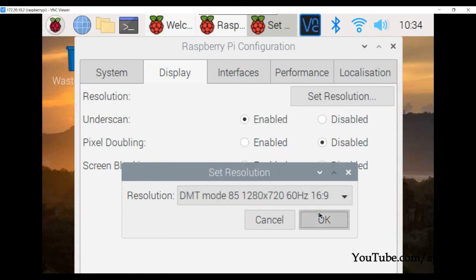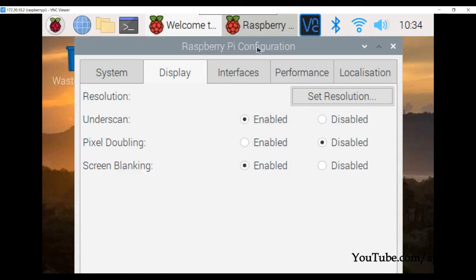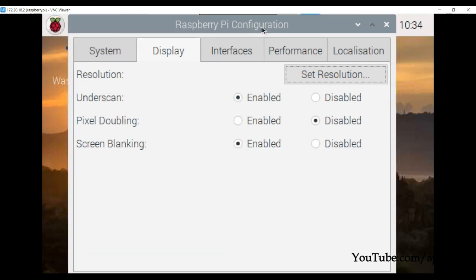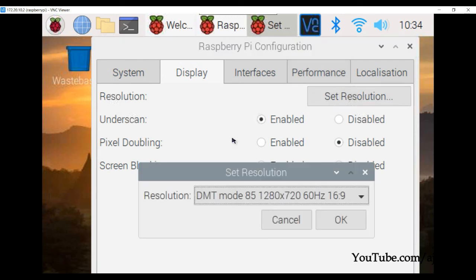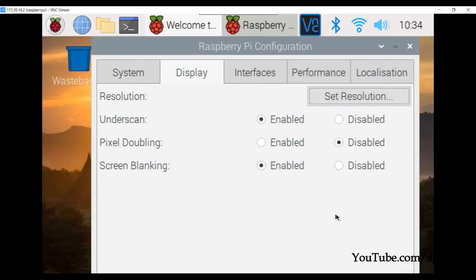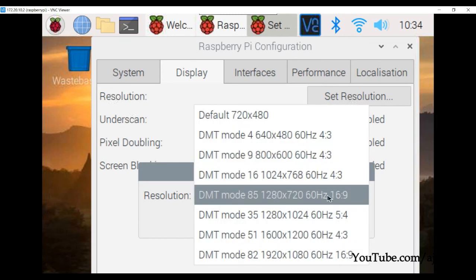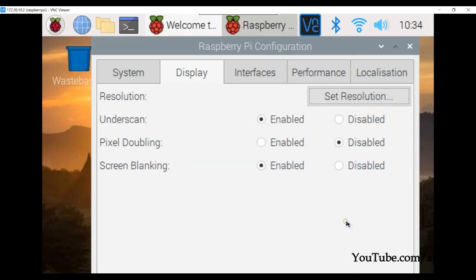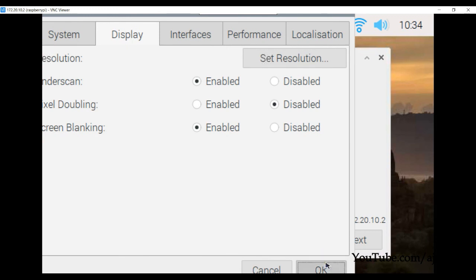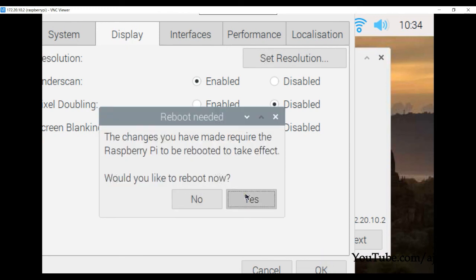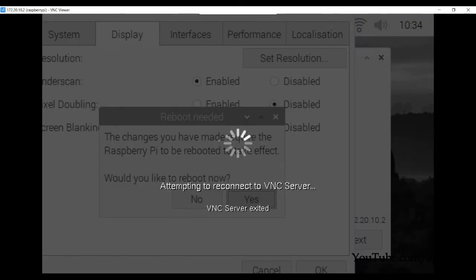Press OK and then Yes to confirm the reboot. Wait for the Raspberry Pi to reboot and reconnect.